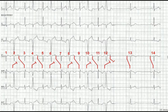What about the blocked P wave — the non-conducted P wave after QRS number 12? That P wave reaches the AV node during its absolute refractory period. It is in the absolute refractory period because of the concealed retrograde conduction of the PVCs, and hence this P wave fails to conduct.